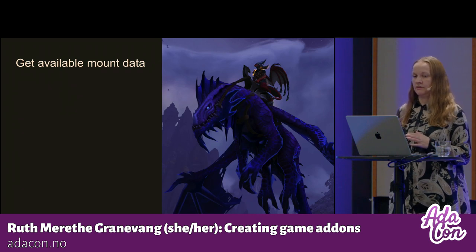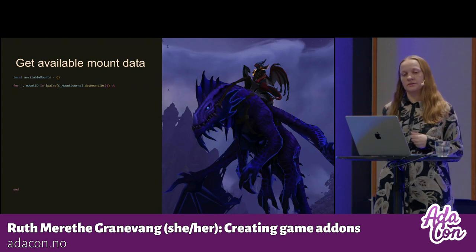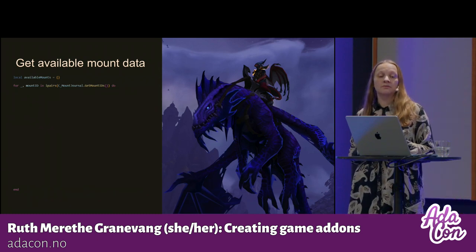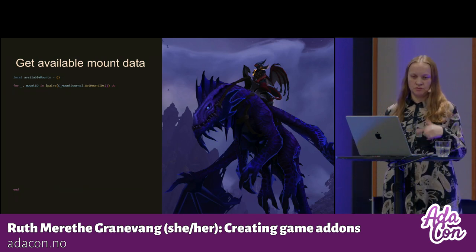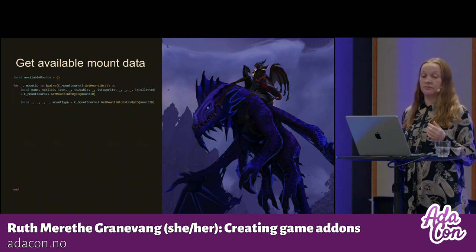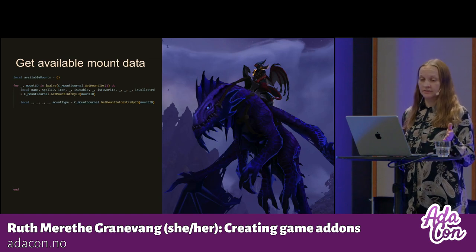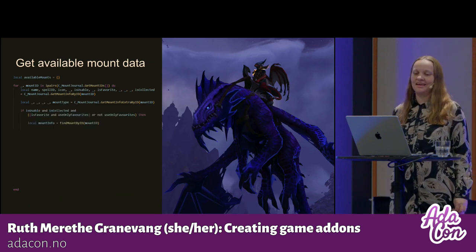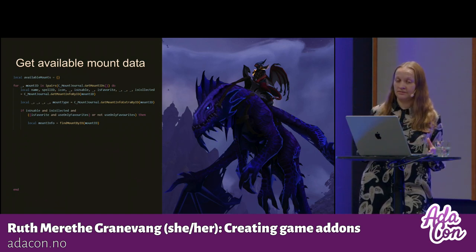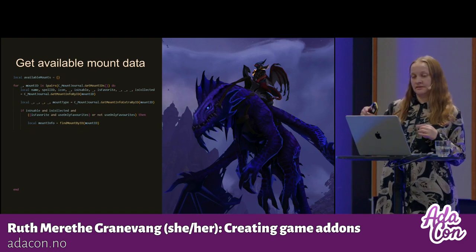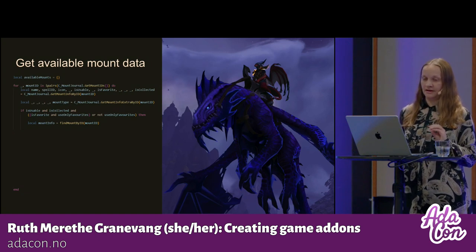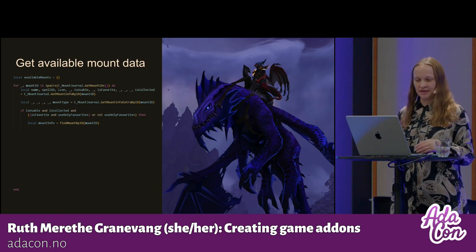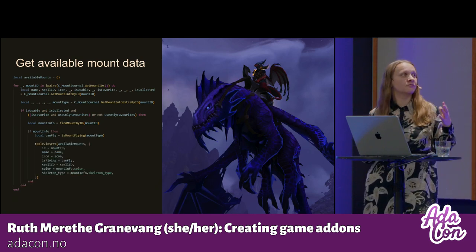Here is how I get the available mounts data. First I create a local variable to store them. The CMountJournal is an API that has a lot of methods regarding mounts, and this basically loops through every mount in the game. I use some functions to pick out all the data I need — I had to use two different functions: GetMountInfoByID and GetMountInfoExtraByID. Then I check: is this mount usable by this character, has the user collected it, and should I consider whether it's a favorite or not? If so, I fetch the hardcoded data using the findMountById function I made, and then merge the data from the game with my hardcoded data.